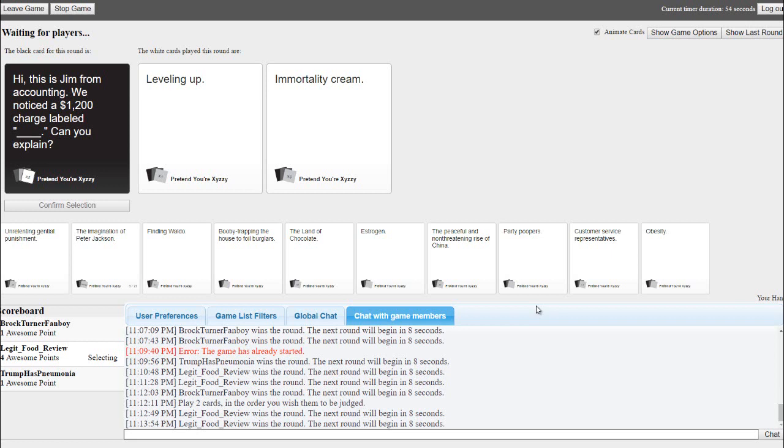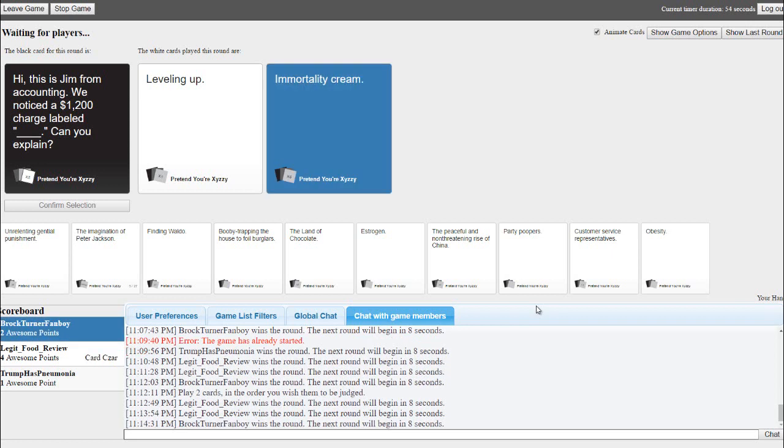Hey, this is Jim from Accounting. We just noticed a $1,200 charge labeled immortality cream. Can you explain? Does it work?